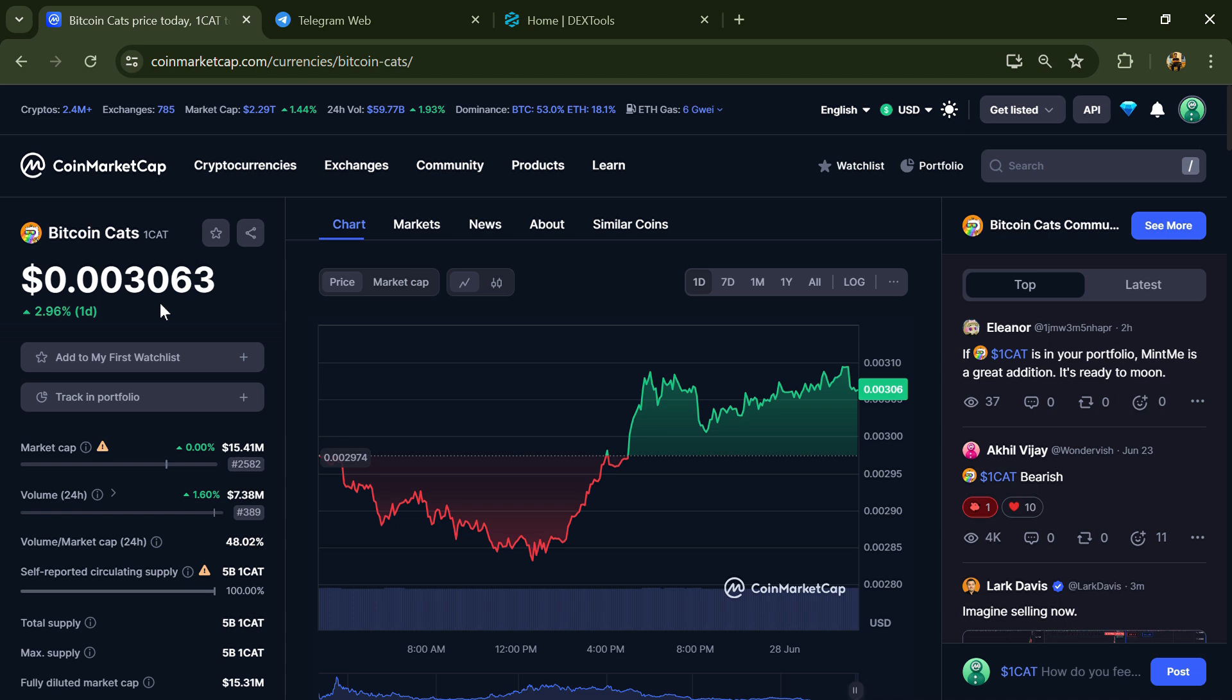Hello guys, today I'm going to tell you whether Bitcoin Cats token is legit or a scam. Before we start the video, let me share my legal disclaimer: none of the information given in this video should be taken as financial advice. Please make your investment according to your own research.